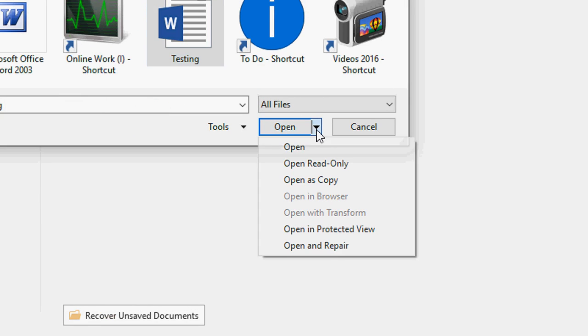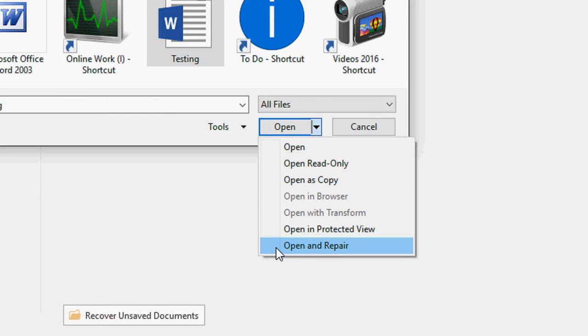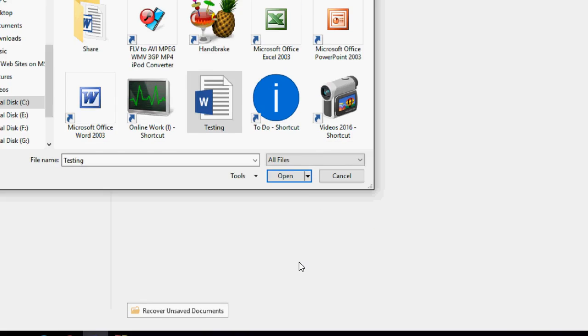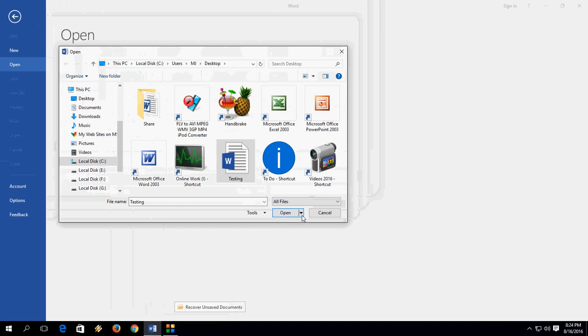Click on Open, and here you will find options like 'Open and Repair.' So click on 'Open and Repair.'